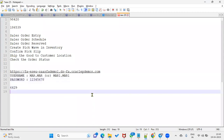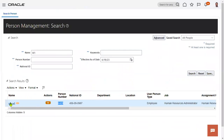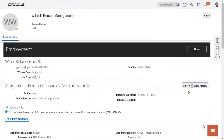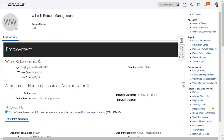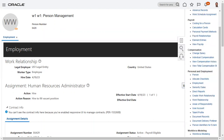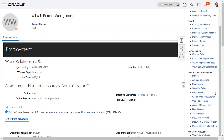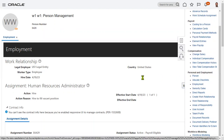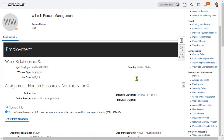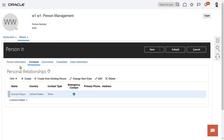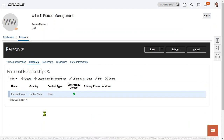Search for the employee. The person number is now 6429. We had already created one contact for this person. Click on Person Information to view contact details. We can see the contact is listed, and we can add one more contact if needed.